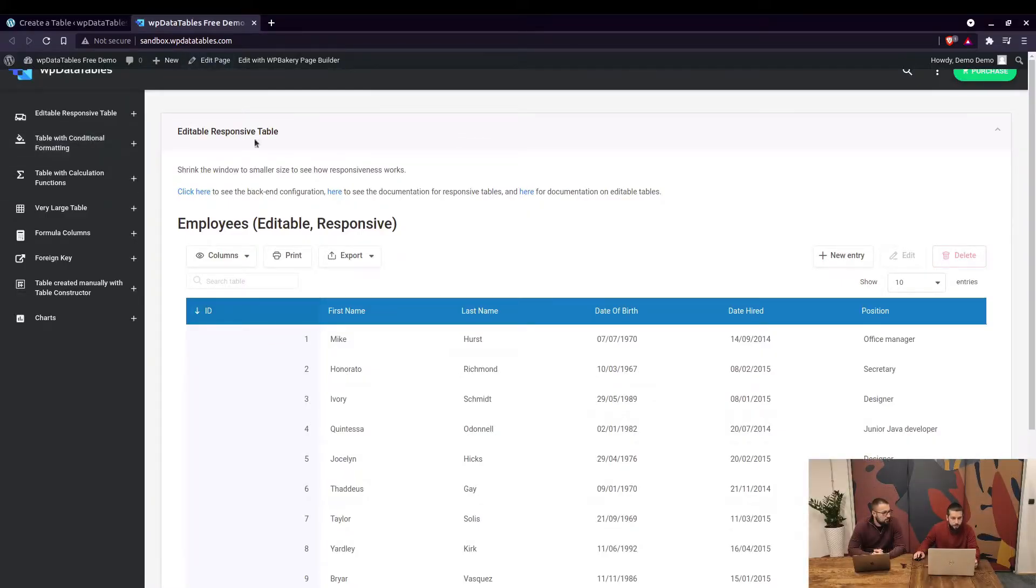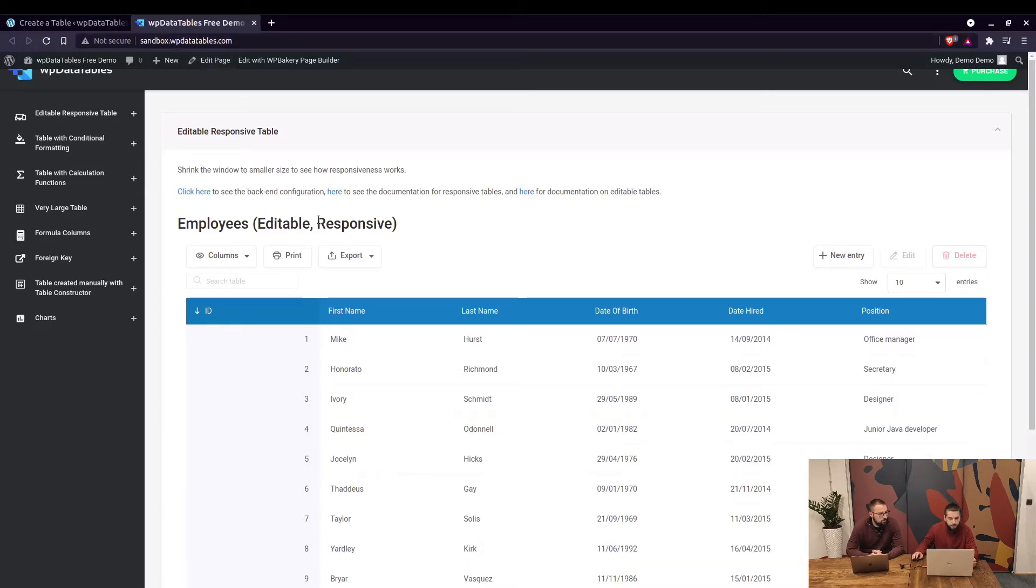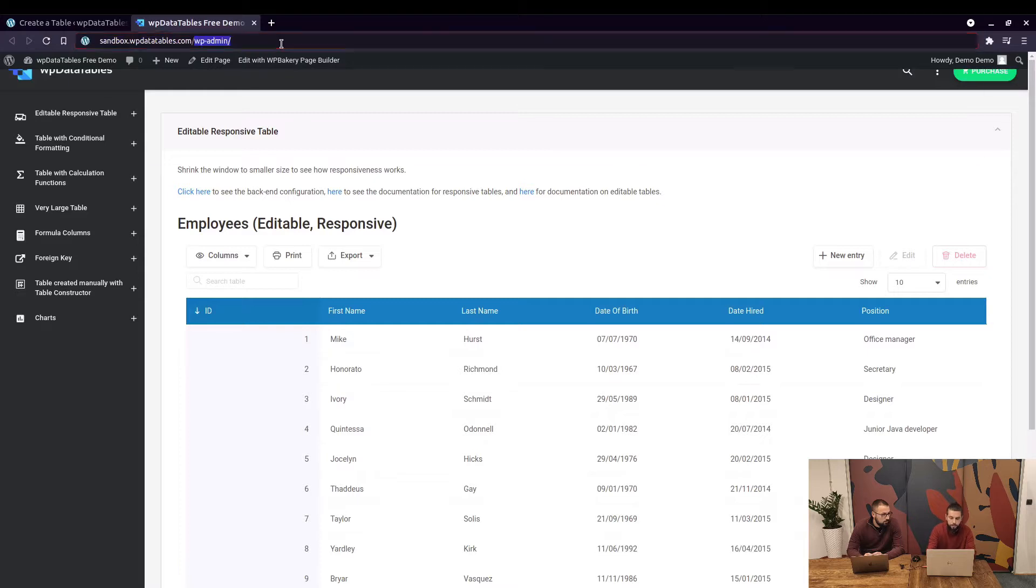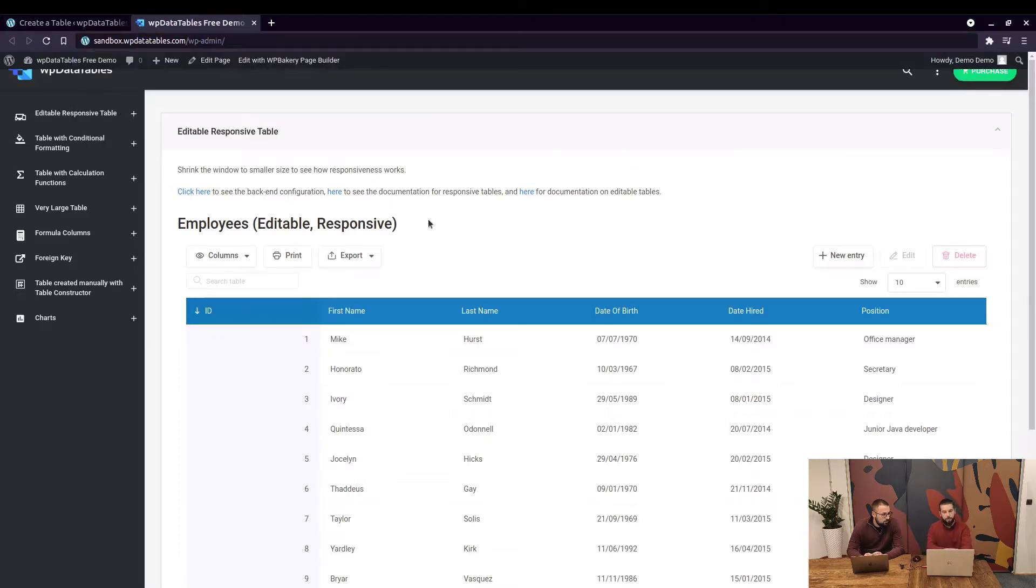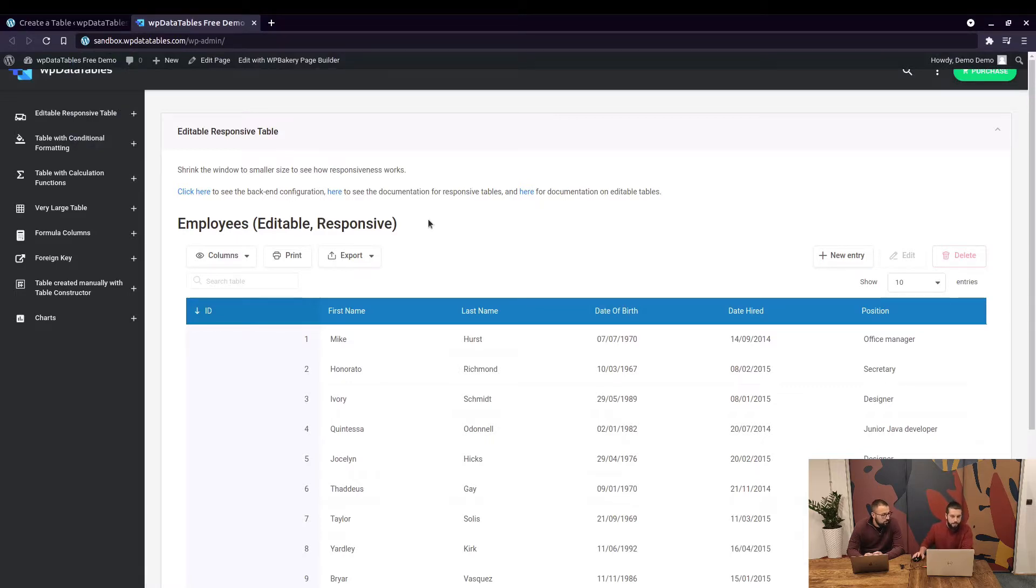You guys can check this out on our sandbox website. Just go there, slash WP admin, and you will see the login info or you can log in and take a look at the sandbox.